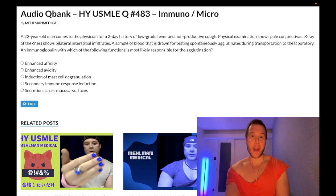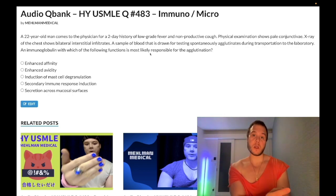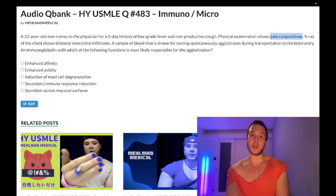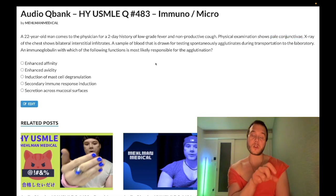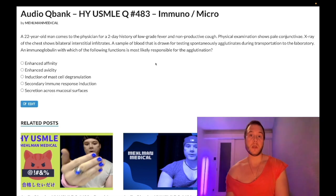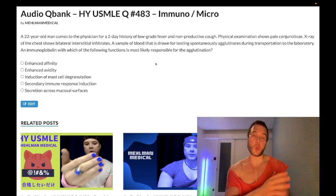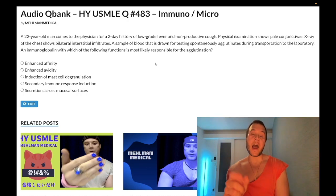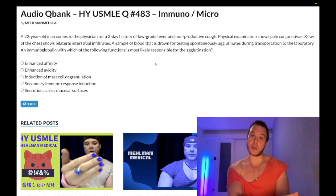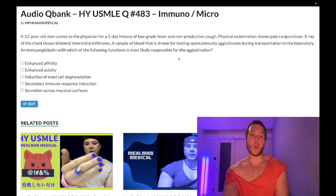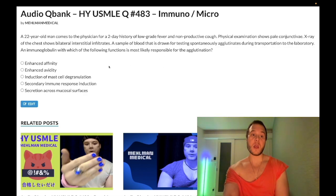Now, pale conjunctiva combined with the agglutination finding — this is called cold autoimmune hemolytic anemia. Mycoplasma can cause the formation of cold agglutinins, which are IgM antibodies against RBCs. IgM targets red blood cells and we can get hemolysis — that's why this patient has pale conjunctiva. We get agglutination of those RBCs at cold temperatures. In contrast, warm autoimmune hemolytic anemia — CLL is an example — involves IgG antibodies that cause hemolysis and agglutination at body temperature.